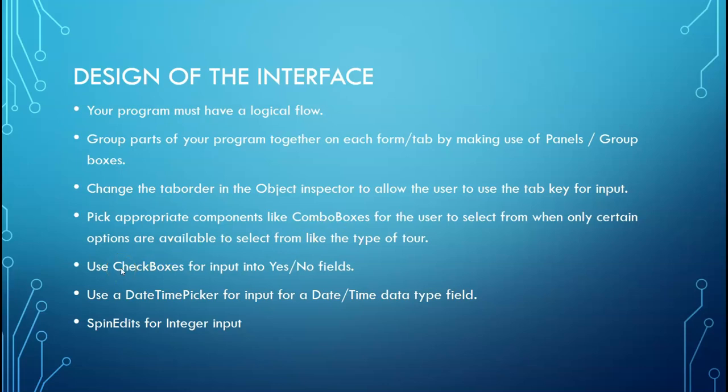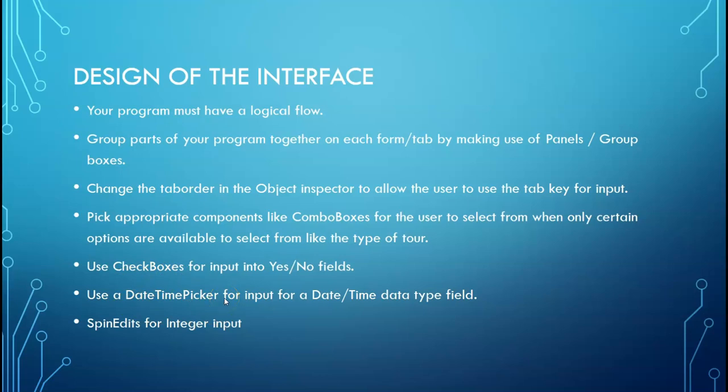This is usually things like they have to select a province or maybe there's a certain number of schools that learners can select from depending on your scenario. If you have yes, no fields for databases, then make use of a checkbox. And for any date that needs to be entered by the user, choose a datetime picker to add to your form. But make sure that your datetime picker has a label above it to explain to the user what to do. And for any integer input, make use of spin edits.